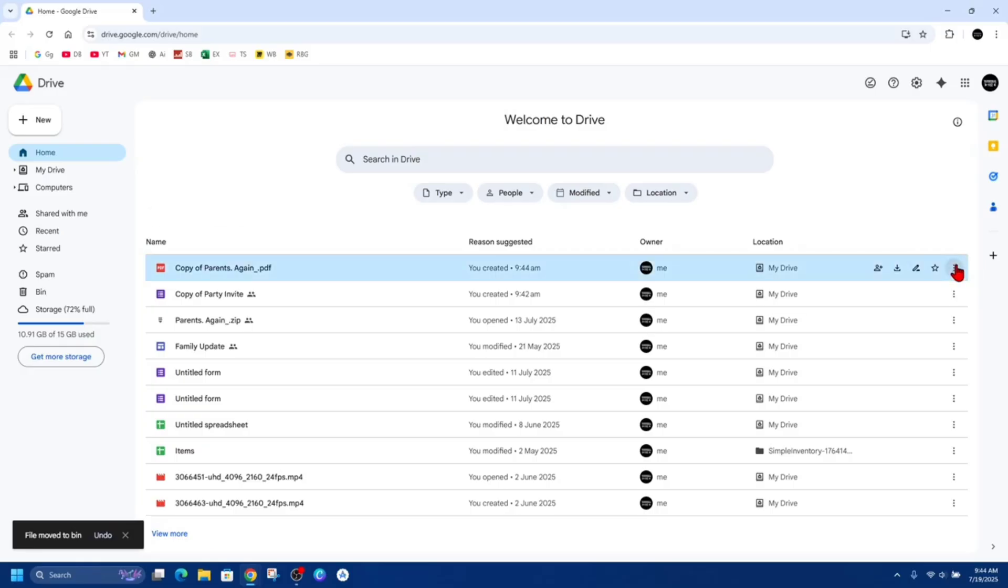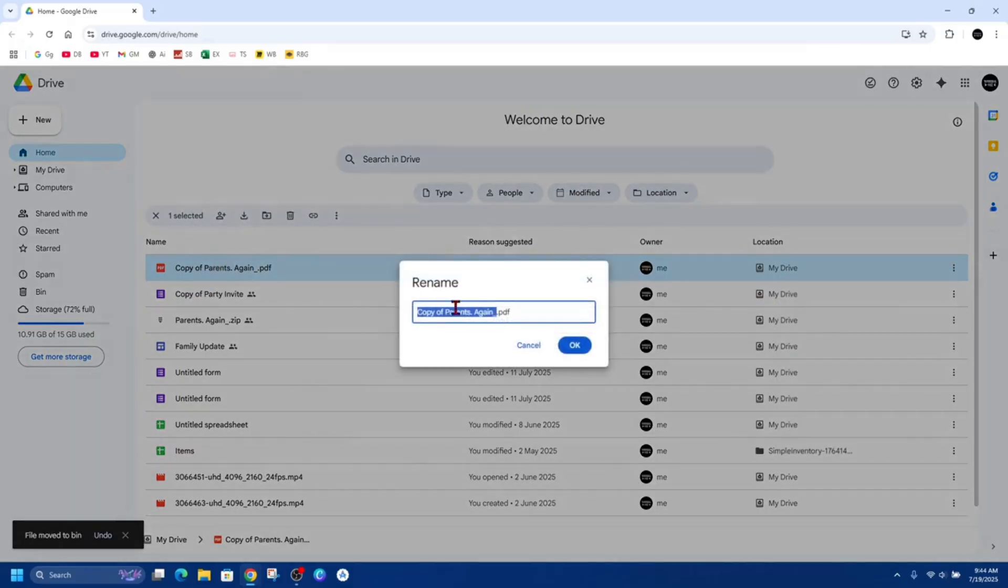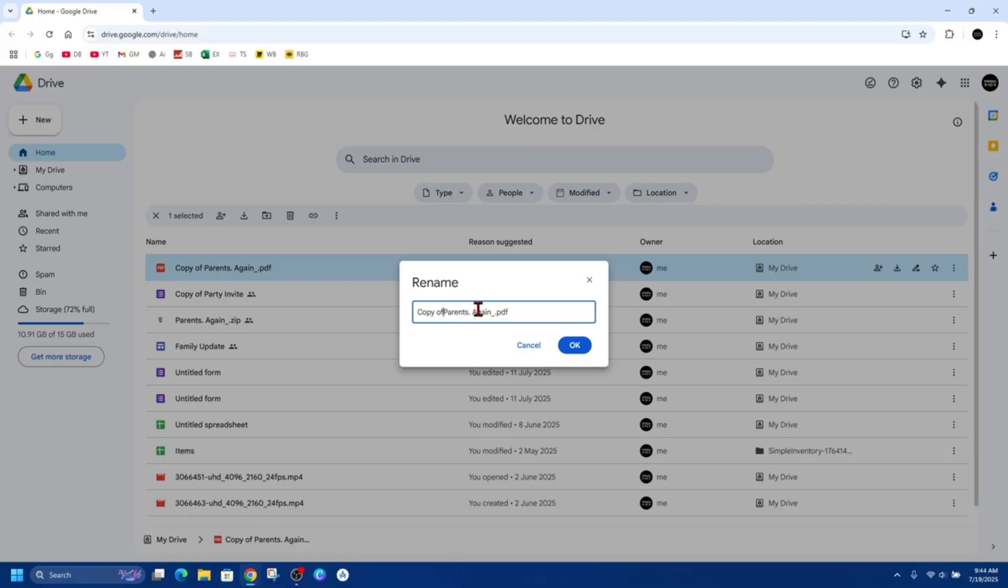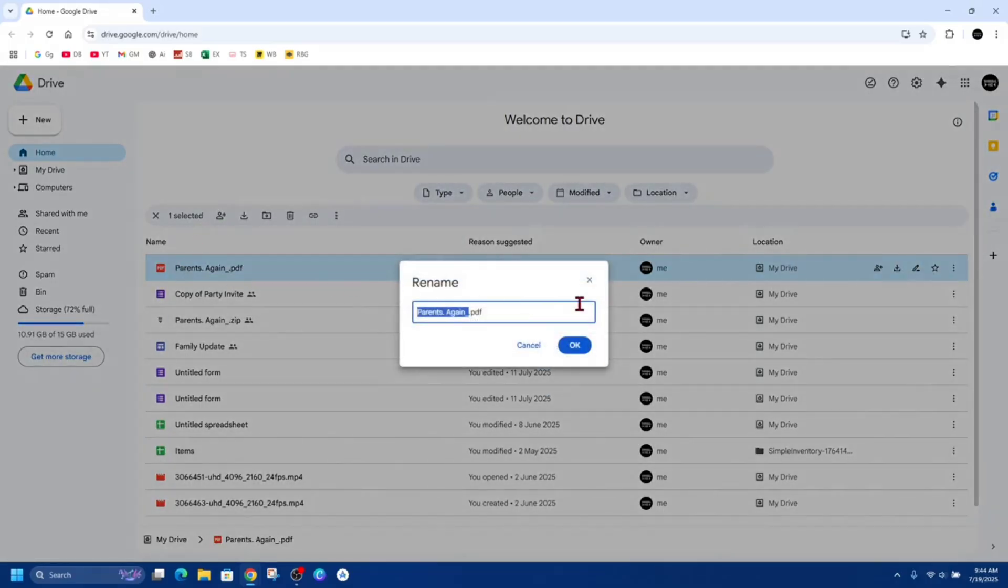And then here I want to go ahead and edit that name. So I'm just going to click onto it and then rename it, get rid of copy of. And now if I go ahead and click on OK, I've changed the file name to the original. And also you could see it's been created on today.